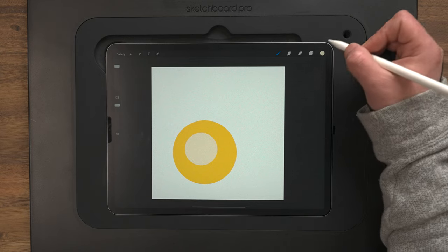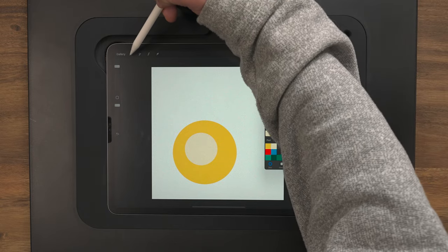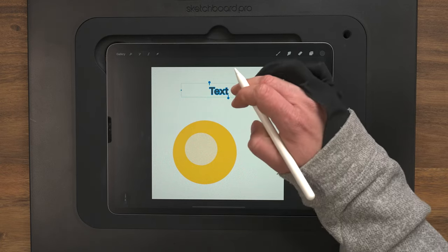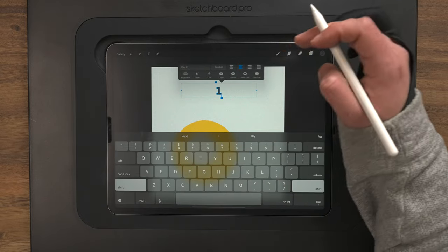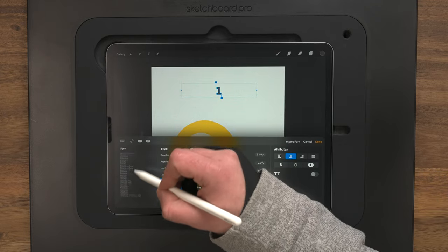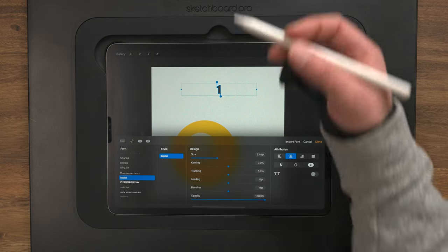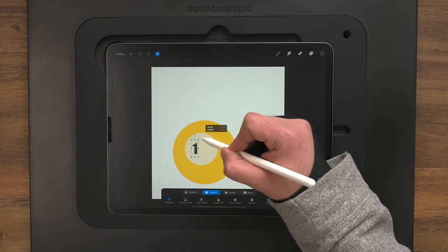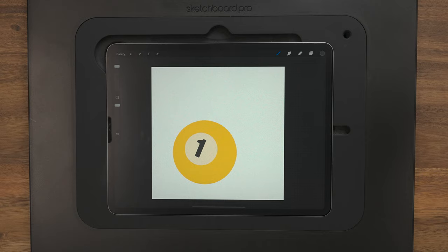Now let's add that number. I'm going to switch to this grayish-black color, then go up to the wrench icon, Actions menu, and under the Add tab, go to Add Text. I'll highlight the text, pull up my keyboard, change that to 1, then change the font — going with Impact. I'll grab the arrow to resize and center it, and we'll lock that in. So we're off to a pretty good start — a pool ball.